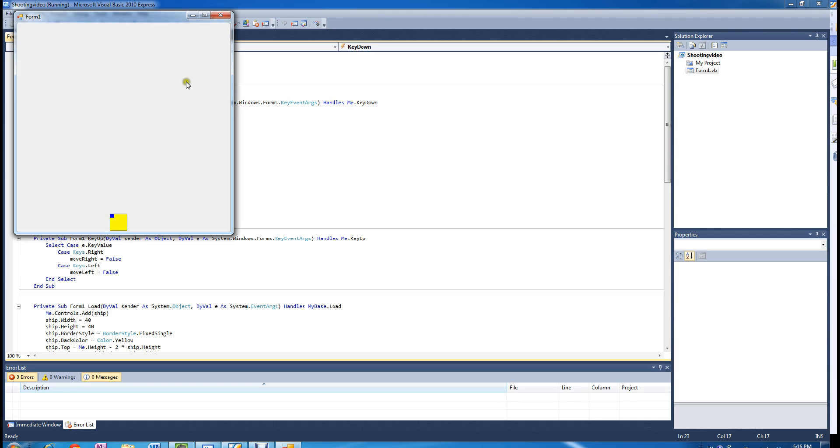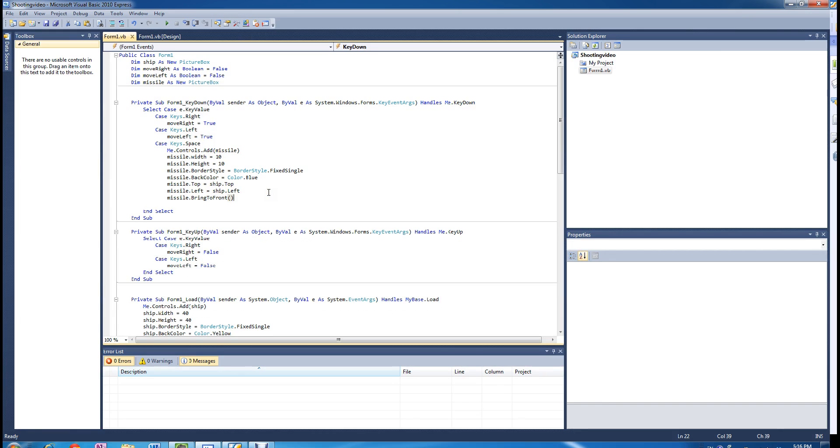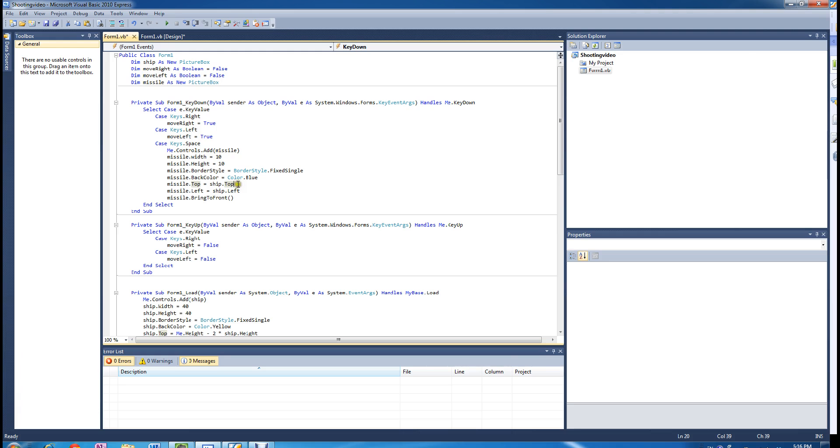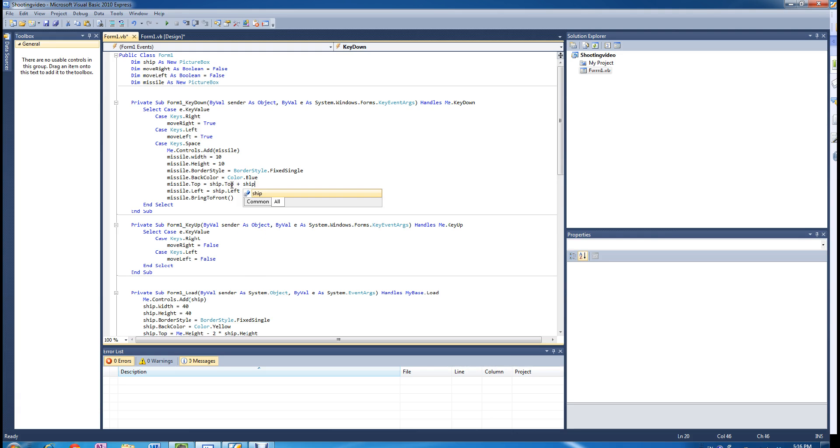But what we really want is for the missile to be in the middle of the ship. As you can see it creates it on the top left. So we are going to change the top and the left coordinate a little bit. If you really think about it, it is the ship's top position plus the height of the ship divided by 2, because we are going to move the missile down to the middle of the ship. So we are going to plus the ship's height, half the ship's height.